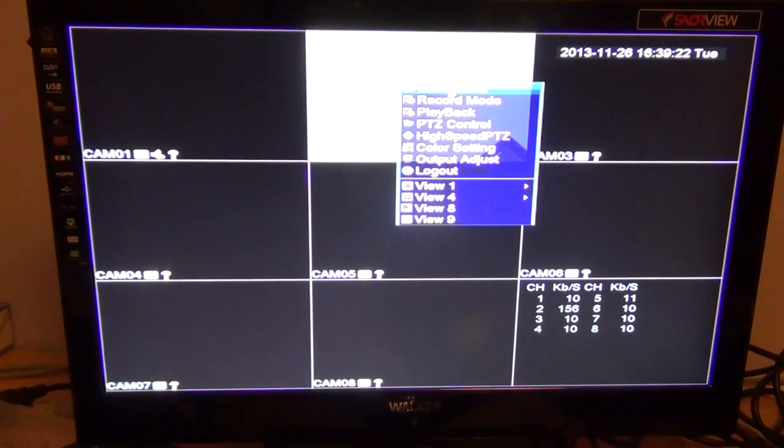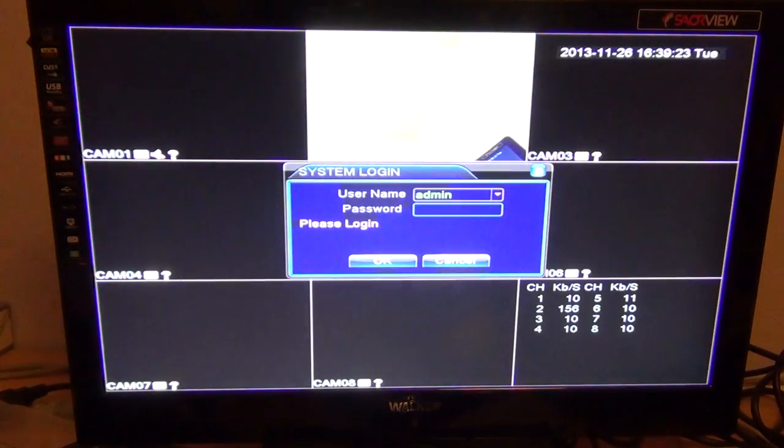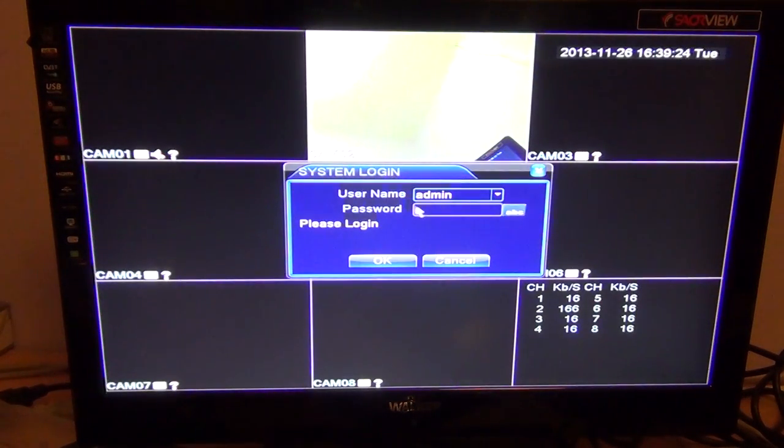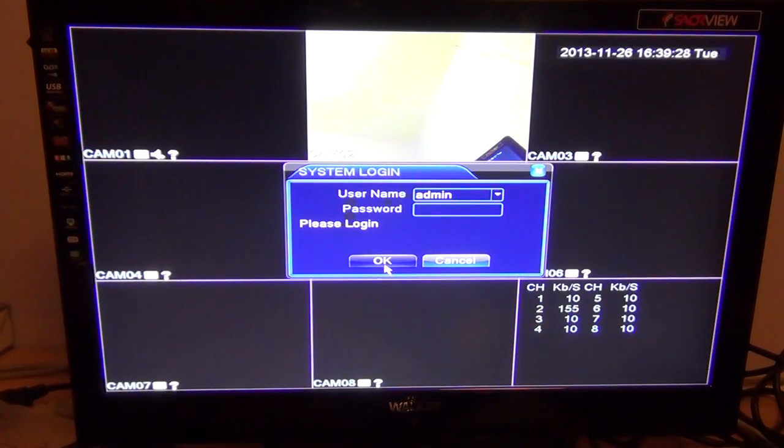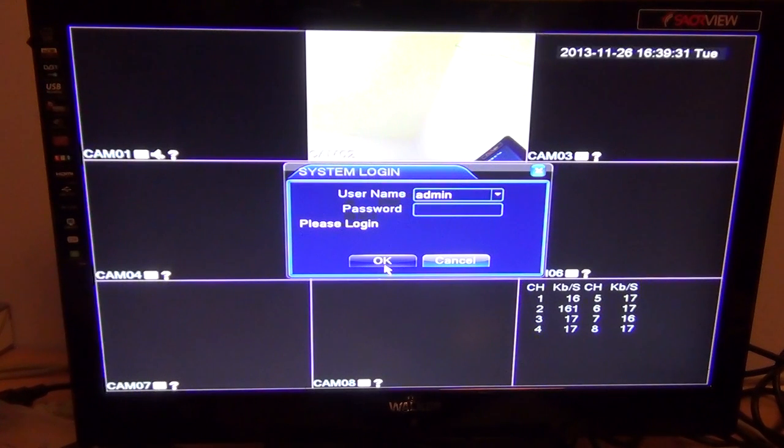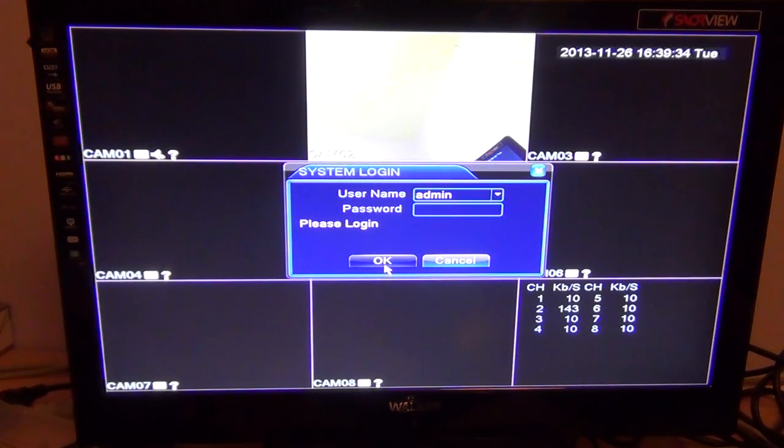By default, the username is admin and the password is blank. You can change this yourself in other settings on the box, and we'd probably advise you to do that just for security reasons.